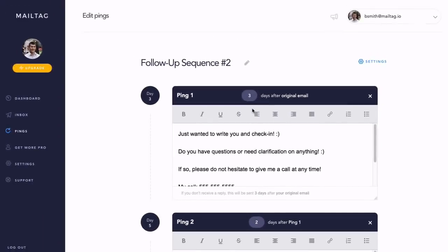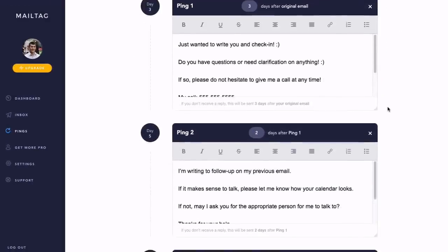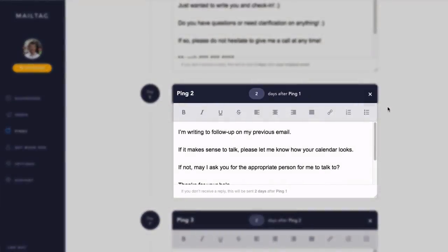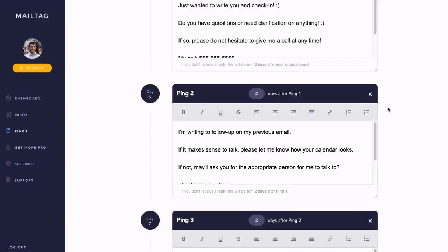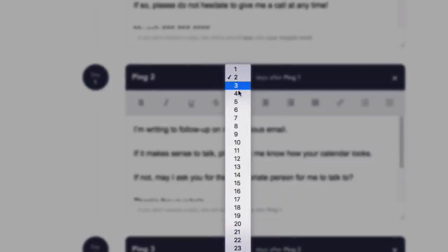If your recipient doesn't respond to this follow-up, you can also set up an additional ping. For example, you can set up follow-up number two to be sent five days after the first follow-up. To do this, you would simply select five from the drop-down menu, as seen on screen.